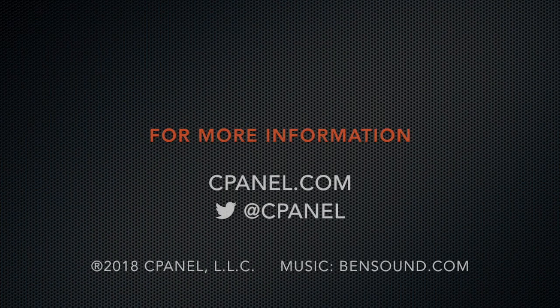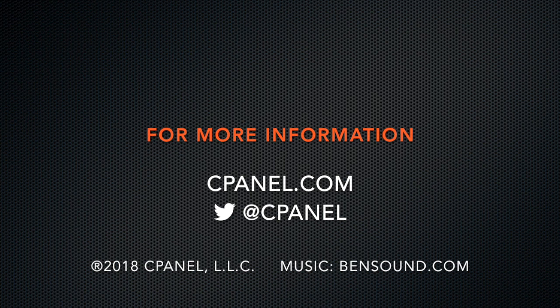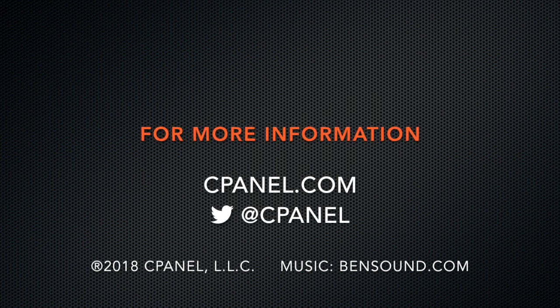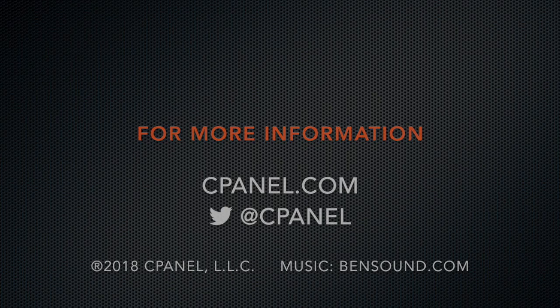For more information about cPanel, visit cPanel.com or follow at cPanel on Twitter. Thanks for watching and happy automating!